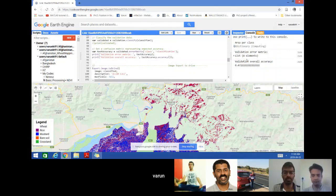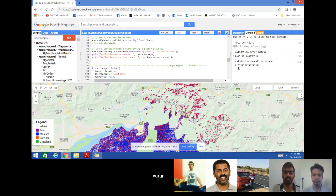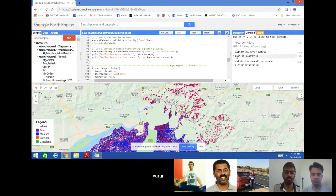This is for getting the accuracy. You can see that if you run it, you will get only 0.47, 47 percent accuracy, which is very less in terms of crop type mapping.